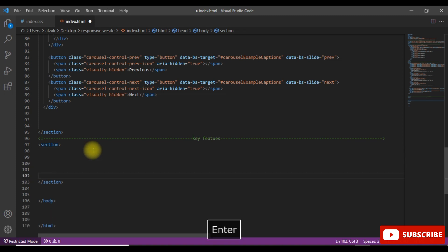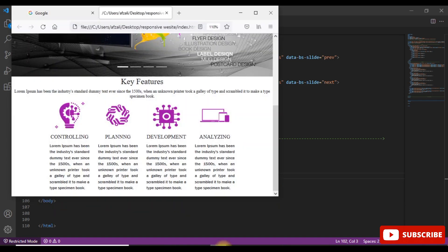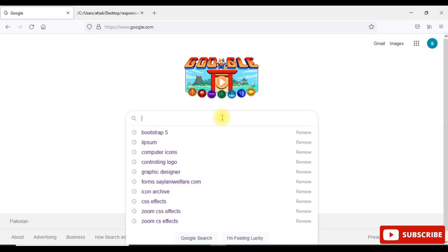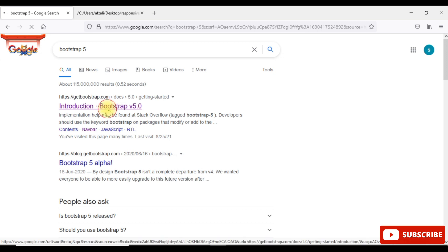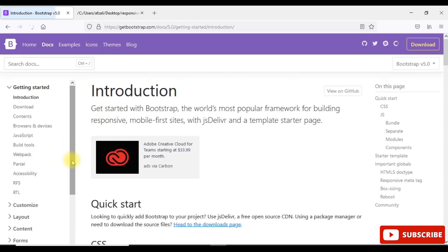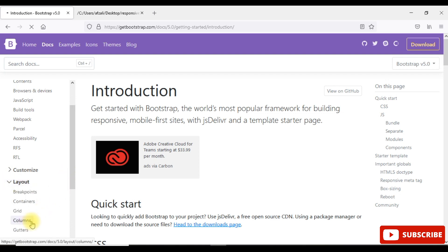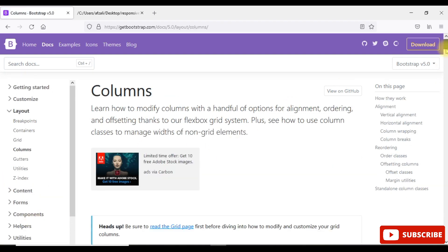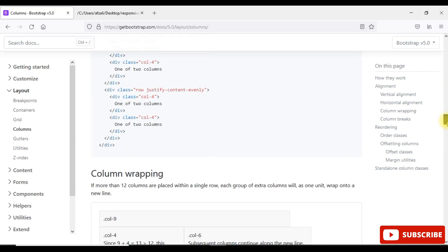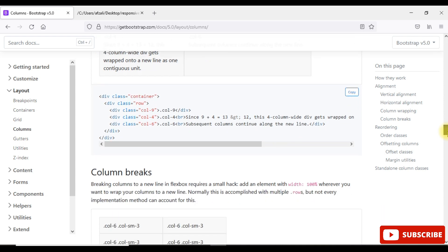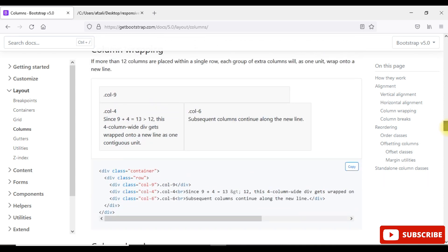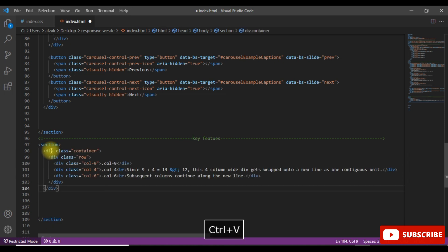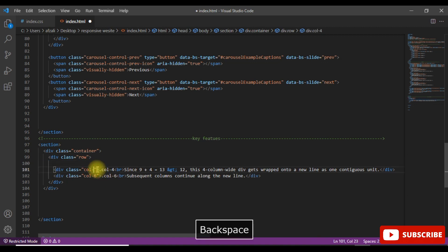Now I move on to the VS Code. I am here on the VS Code, so now I am going to divide my certain row into four columns. Same like that, I am going on the bootstrapping 5 and search there the gridding system. Layout, now you can see the column and the grid, so move on the column and select any column you require. So I write this, copy it and come on the VS and paste here.